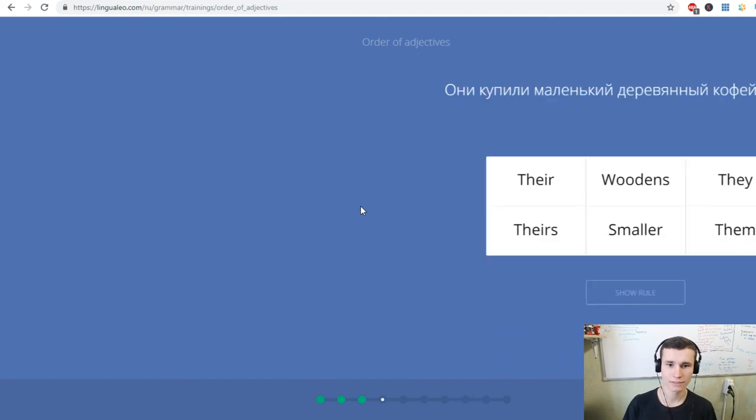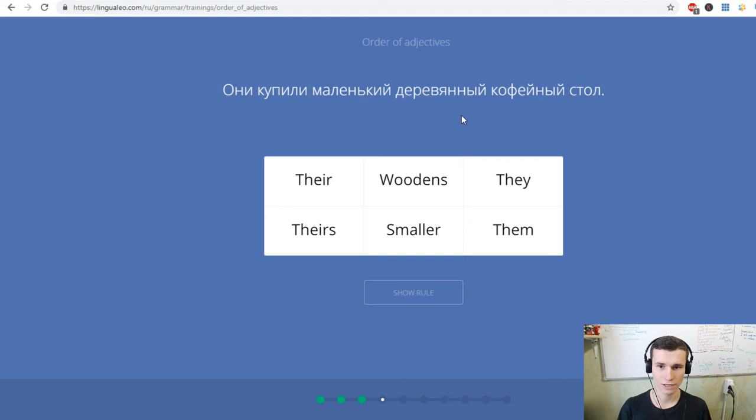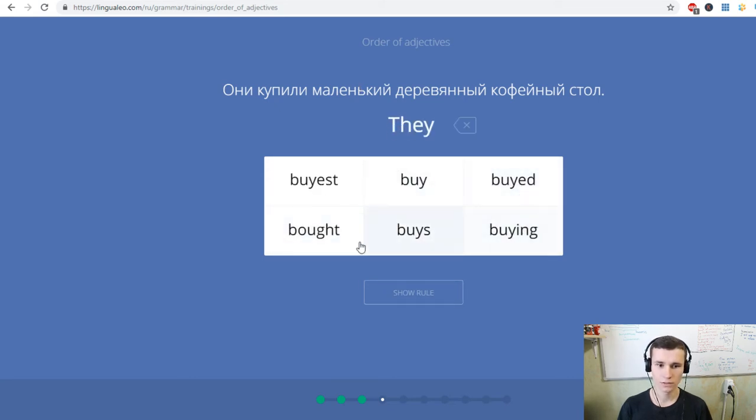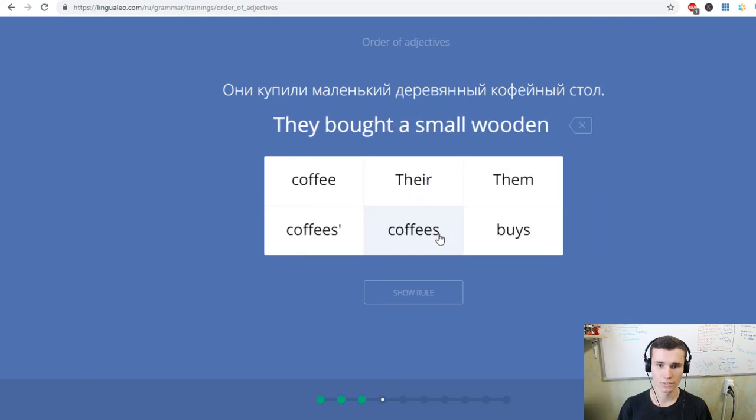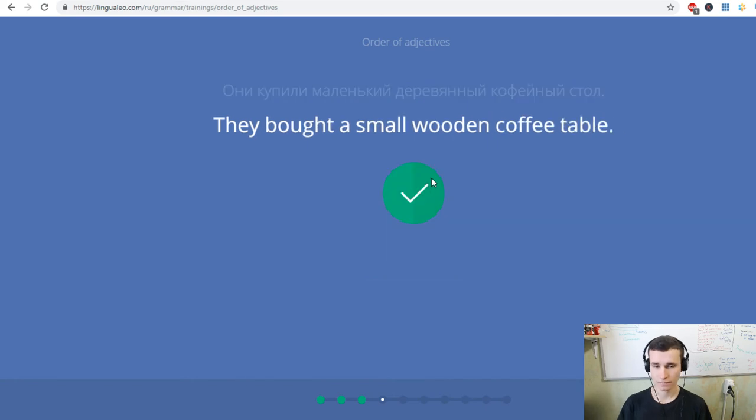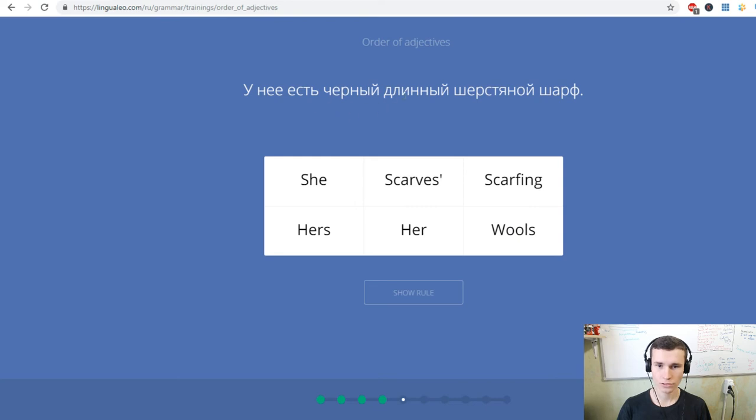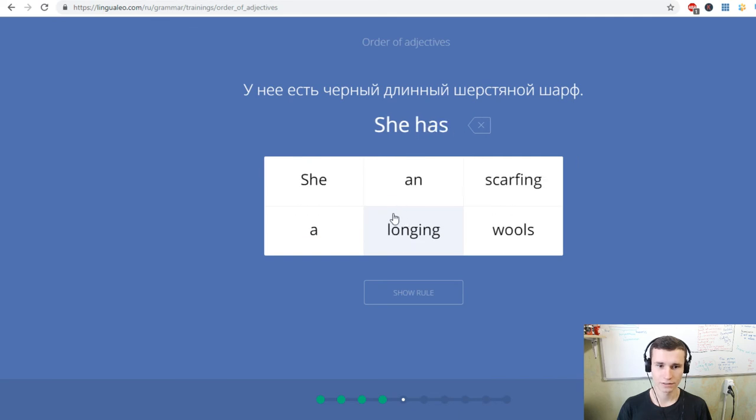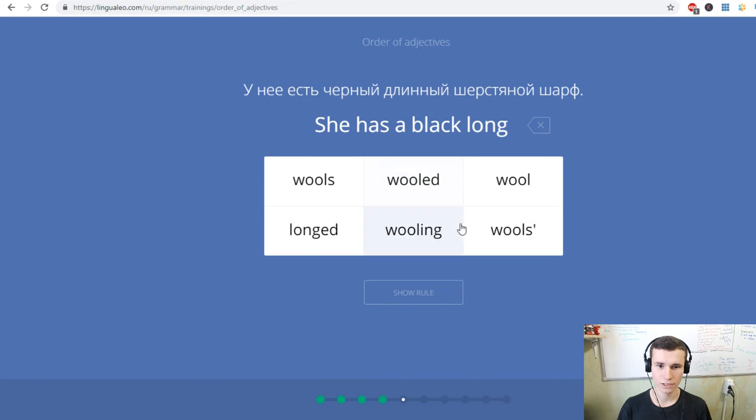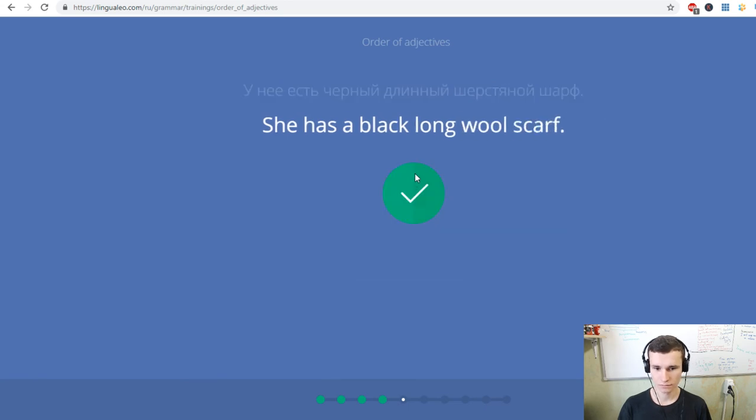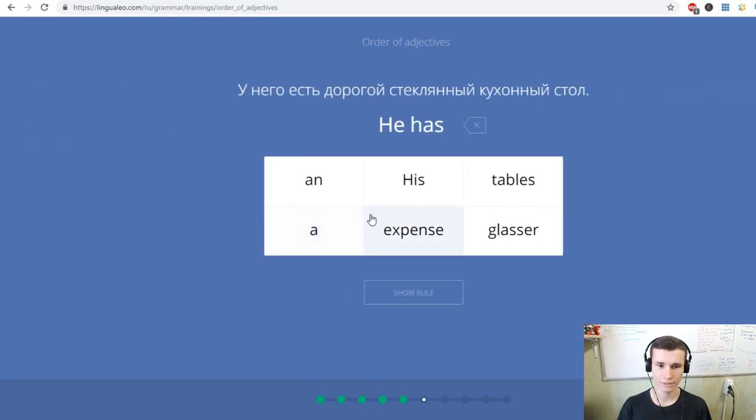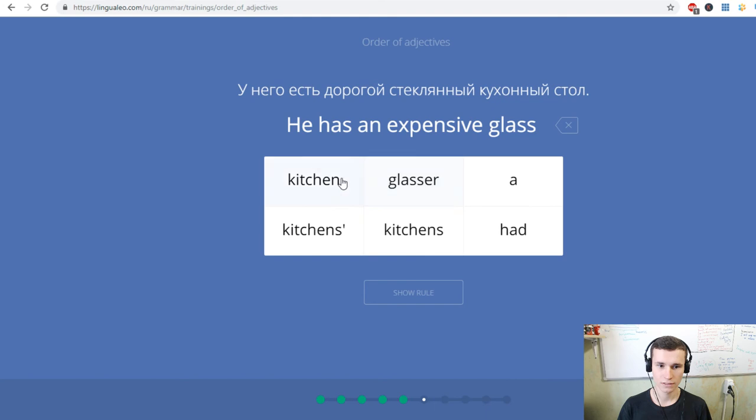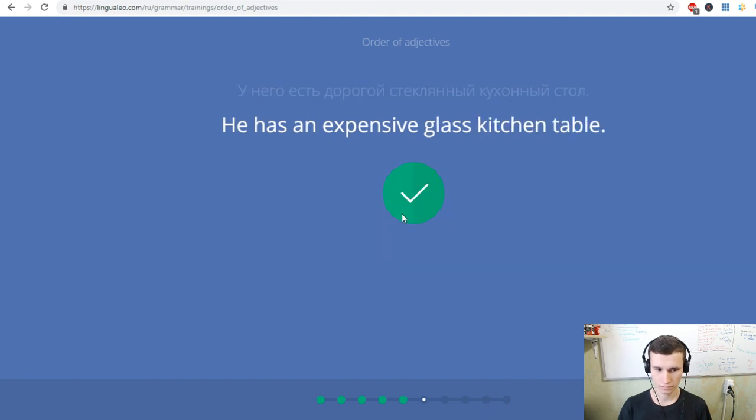There is a great big park. They bought a small wooden coffee table. She has a black long wool scarf. He has an expensive glass kitchen table.